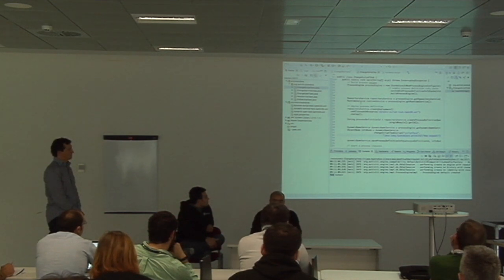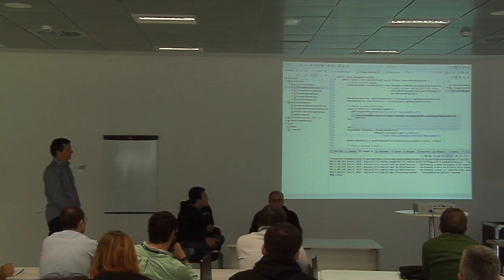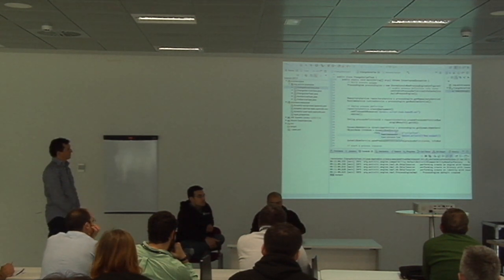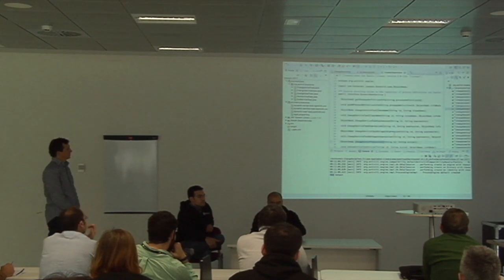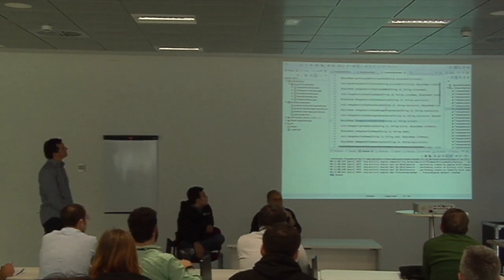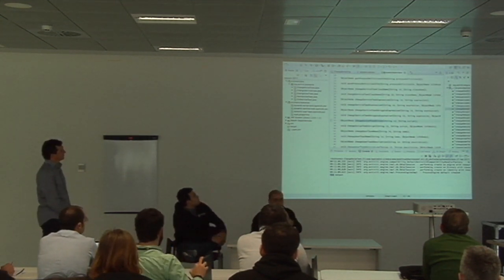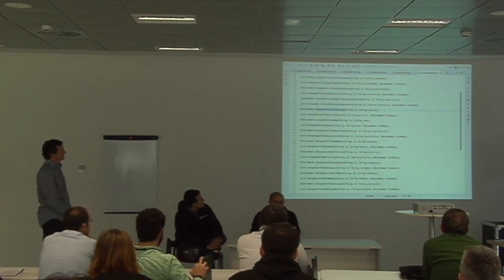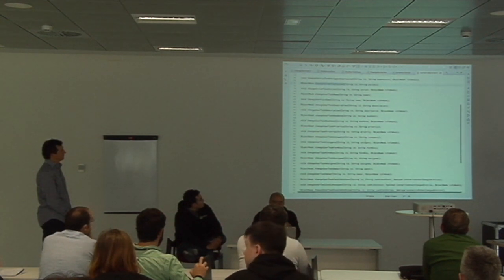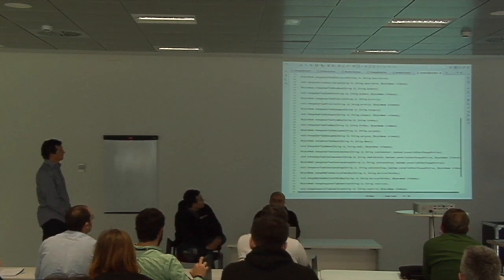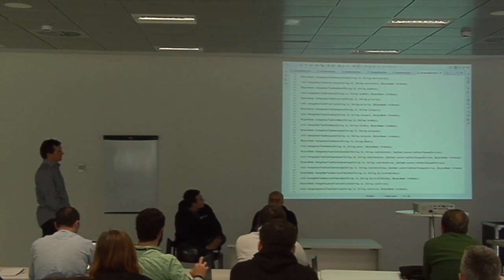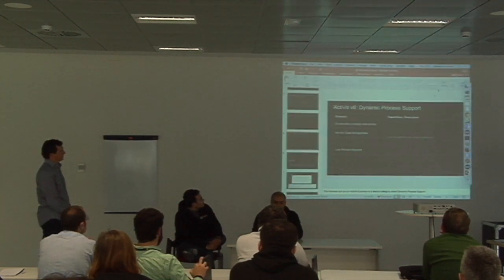Those are three simple examples, but the BPN service actually has many more change services. You can change the task priority, description, due date, category, form key — there are a lot of dynamic features. You can change the attributes of processes at runtime.